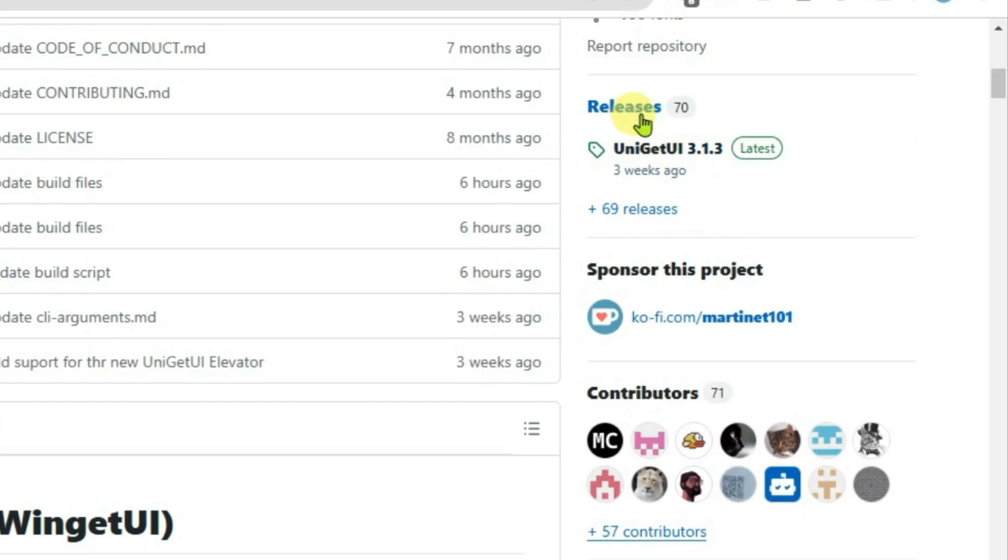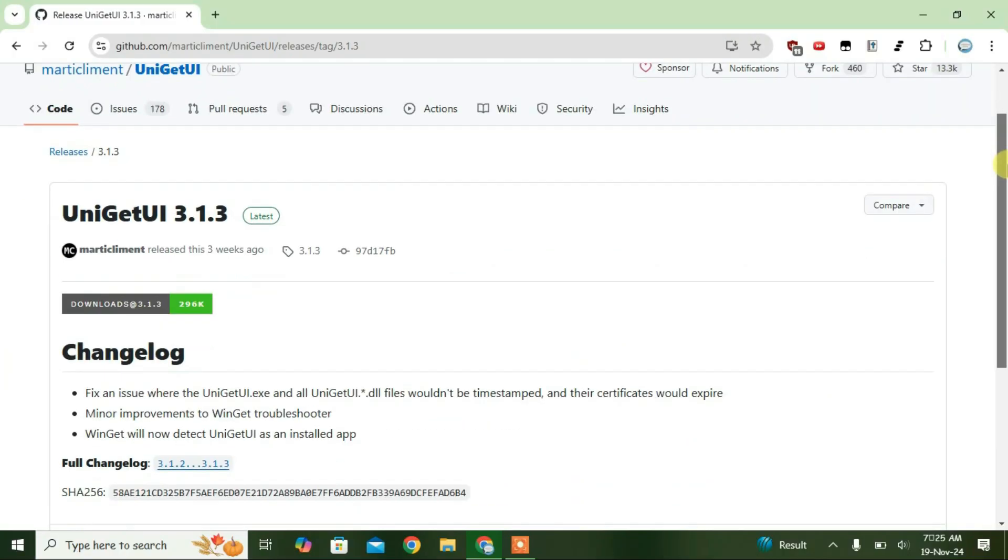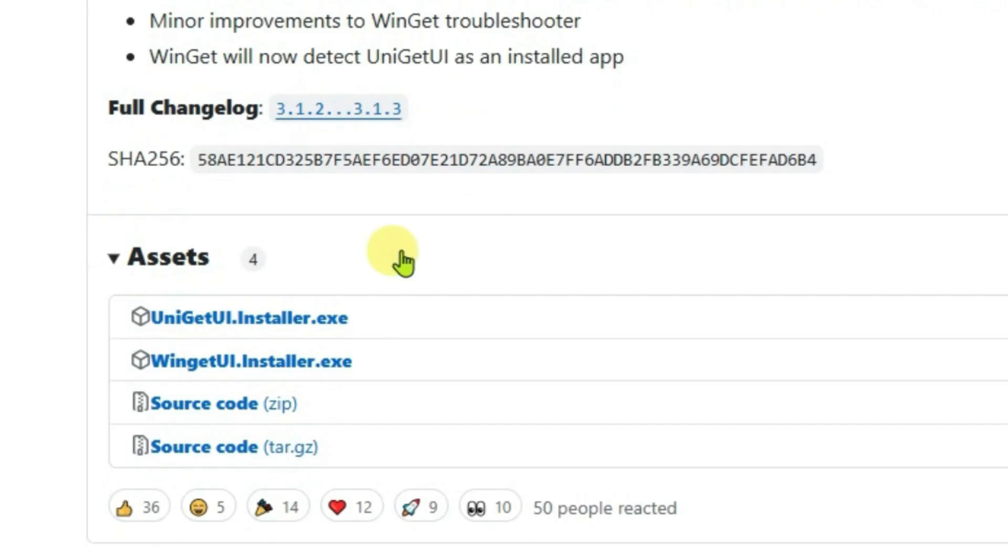Come to releases section, click on latest version here. Scroll down one second and we're going to find the installer exe file here. Just click it and it will download the installer file.